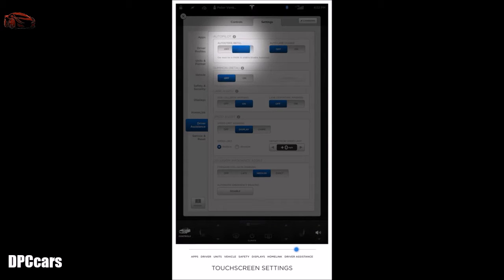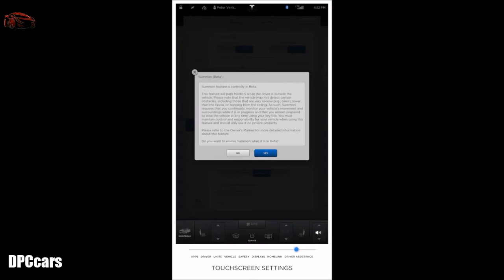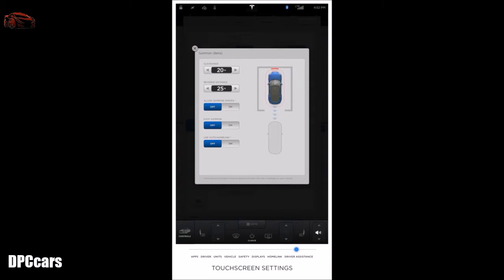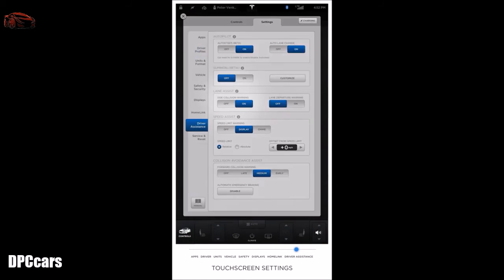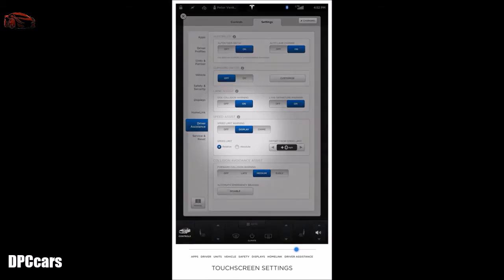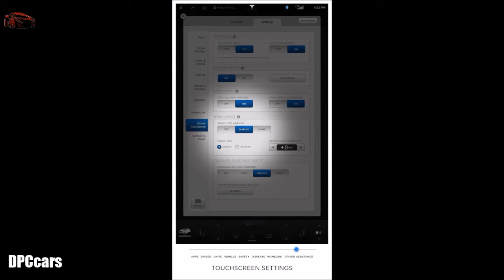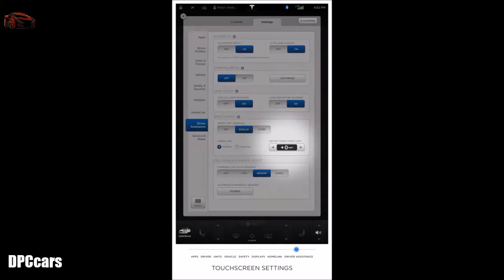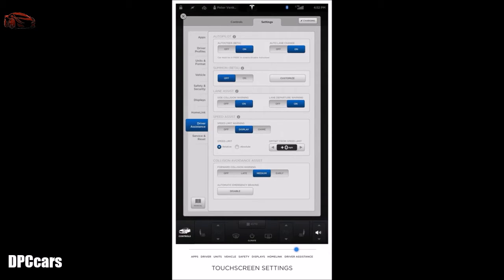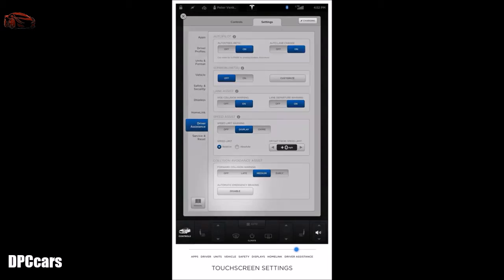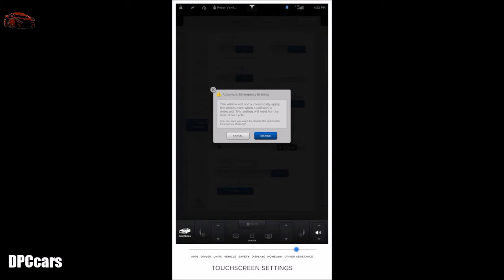With autopilot, you can enable auto steer, auto lane change, and summon. Summon allows your vehicle to park and unpark in your garage in coordination with Homelink to open or close your garage, adjust settings to enable narrow spaces, and stop distance preference. Lane assist provides side collision warnings and lane departure warnings in your instrument cluster by vibrating the steering wheel. Speed assist enables you to set a speed limit reminder via your display or a chime. Speed limit also affects the speed to which traffic-aware cruise control will default when engaged. Collision avoidance assist provides a forward collision warning, and you can enable or disable automatic emergency braking to minimize the impact of a collision.